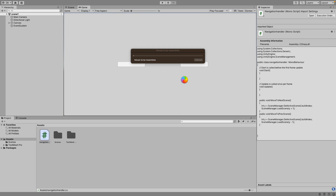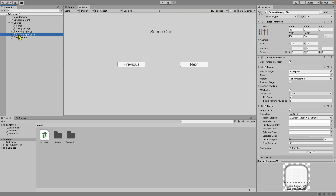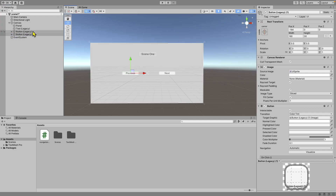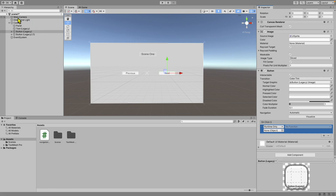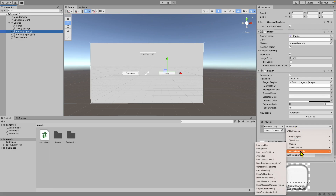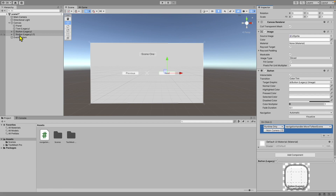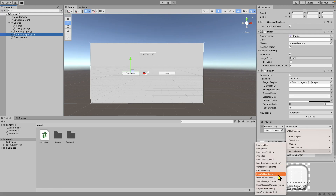Go back to Unity, make sure you're in Scene 1. Drag the NavigationHandler script onto the Main Camera. Then go to the Next button, scroll down to the OnClick section, click the plus icon, and drag the Main Camera object into it. Click 'No Function', go to NavigationHandler, and select 'MoveToNextScene'. Do the exact same thing for the Previous button, but select 'MoveToPreviousScene' instead.